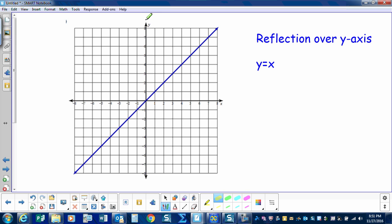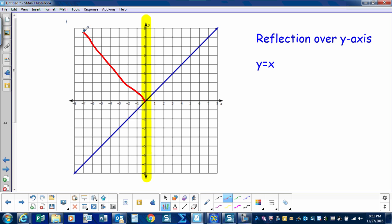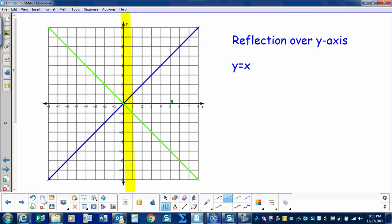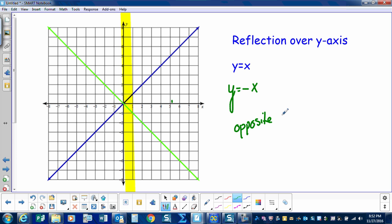Here's our line y equals x and we're going to be reflecting it over the y-axis. If I were to reflect this portion of the line over the y-axis, it would go over this way, and if I were to reflect this portion of the line over the y-axis, it would go that way. So what I would end up with is y equals negative x — a negative slope going through the origin. When I reflect over the y-axis, I just changed the slope, taking the opposite slope, and that reflects the line over the y-axis.